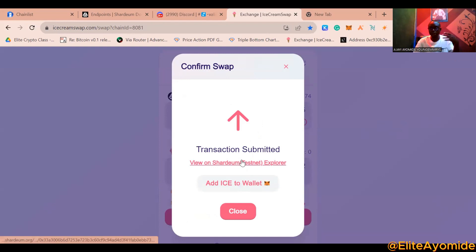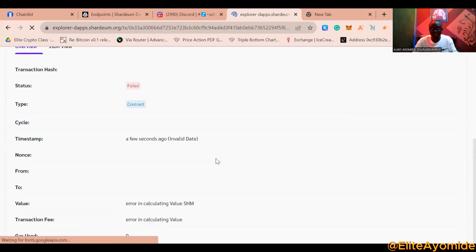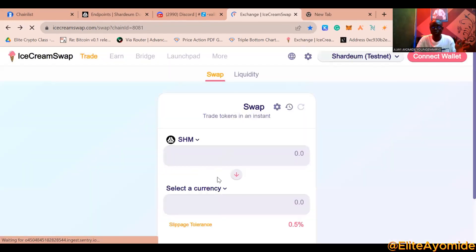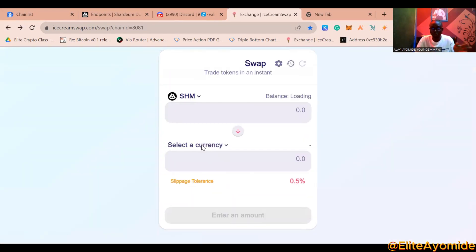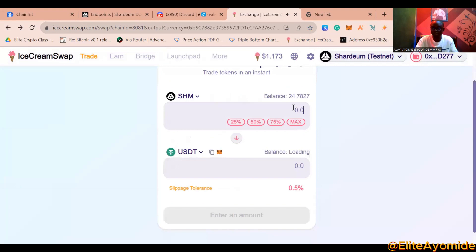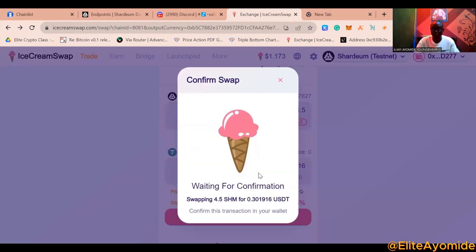The transaction is submitted. You can repeat this process over and over — swap more tokens. You can check transactions on the dApps explorer. If a transaction fails, try again with a different pair. Let's pick USDT — swap 4.5 SHM to USDT, then confirm.